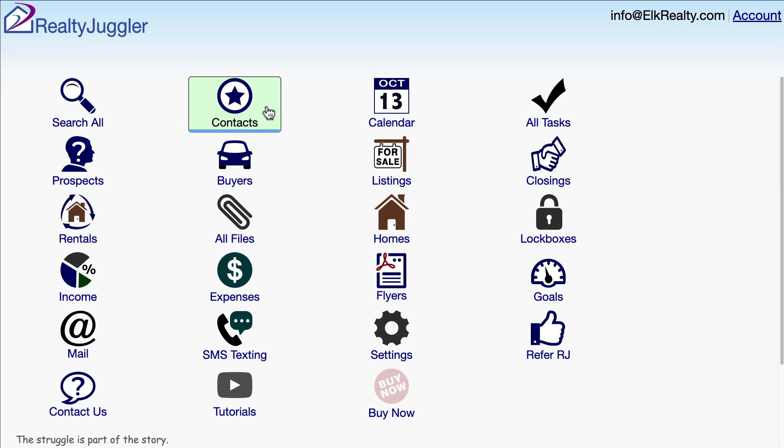Let's import some contacts into RealtyJuggler real estate software. RealtyJuggler has two databases for leads and contacts. The contacts database is for people you know. The prospects database is for unqualified leads — strangers, people you don't know.